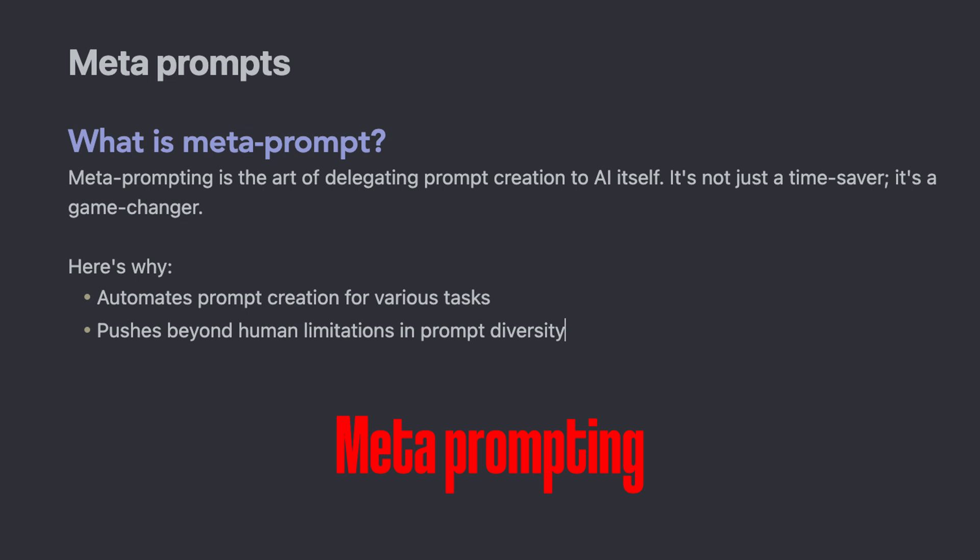So what is meta prompting? Meta prompting is the art of delegating prompt creation to AI itself. It's not just a time saver, in my opinion, it's a game changer.